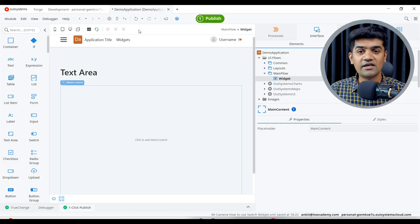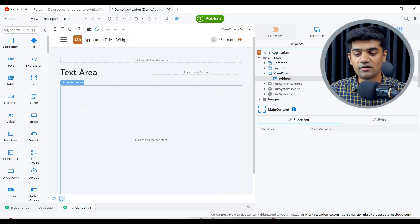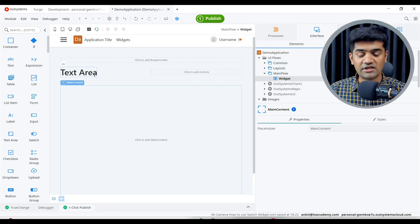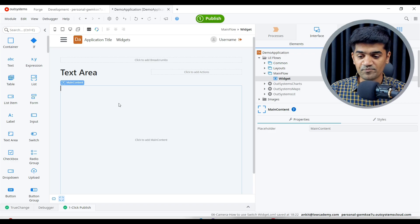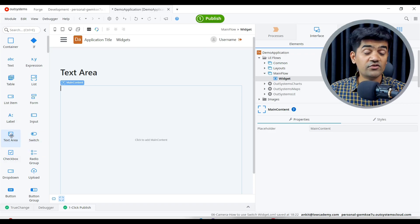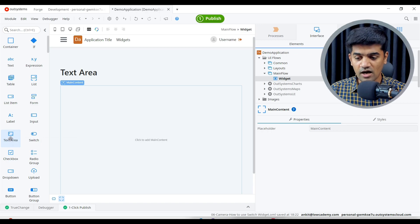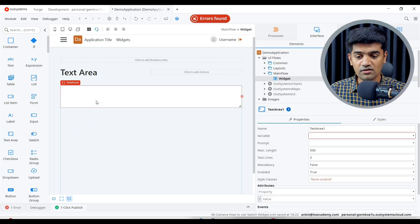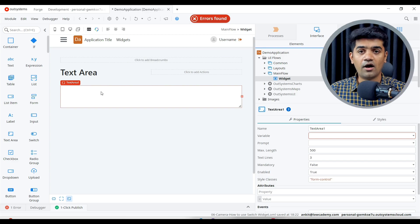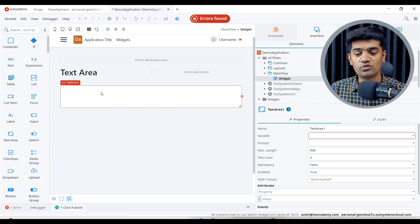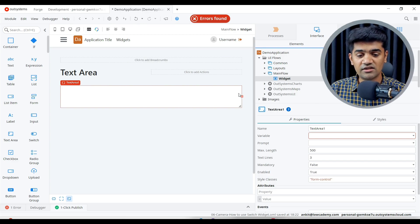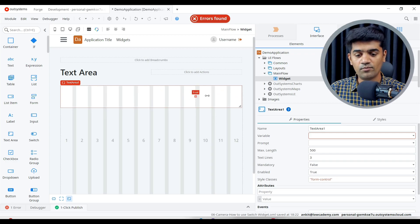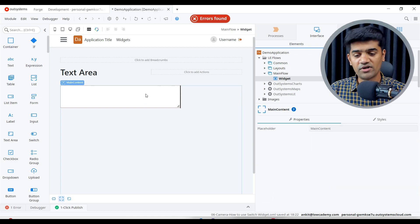I have created the application, I have created the module and I have just given a proper title. You will find text area under the widget toolbox. So this is how you can just drag and drop the text area. It will adopt the 100 percent width in this screen. If you want to just set the width you can drag and drop and play like this.